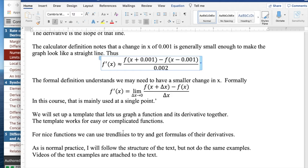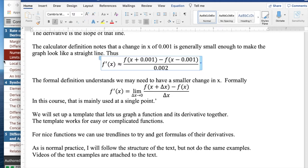For nice functions, we can use trend lines and try to get formulas for the derivative, as is my normal practice. I'll follow the structure of the text, but not do the same examples. Videos of the text examples are already attached to the text.